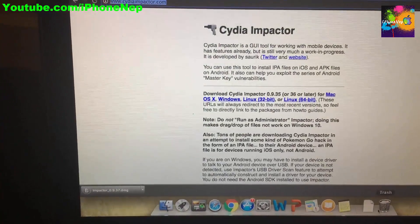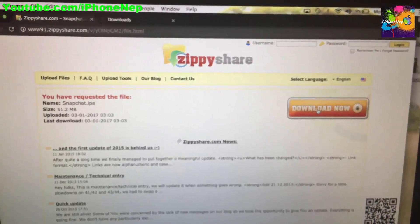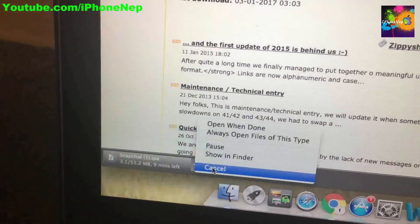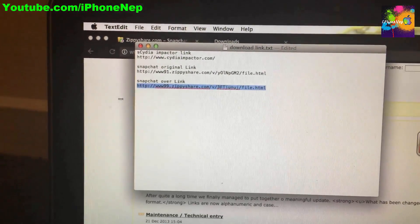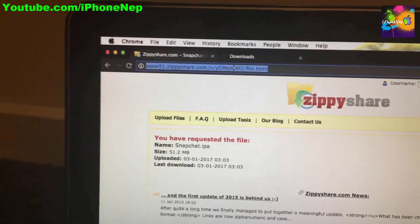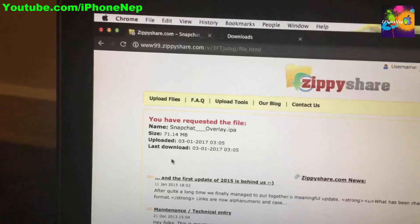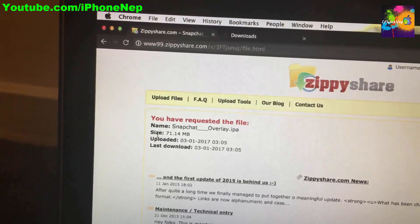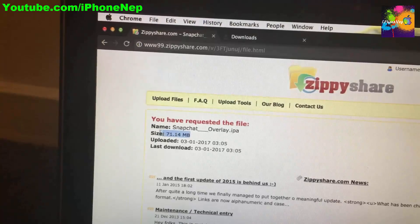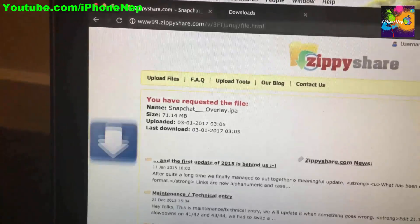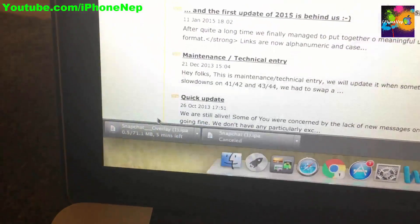Once you download that, click on the second link and download. Then you need to download the third file — it's called Snapchat Oval, which is the hack version. Click 'Download Now', close any ads. It's 71.14 MB so it will take a couple of minutes.